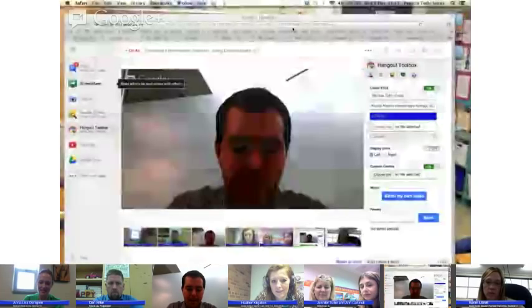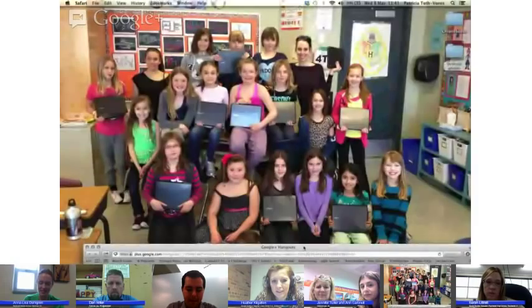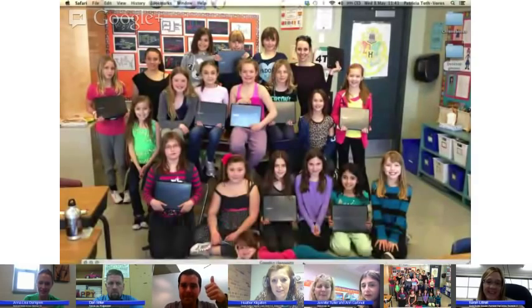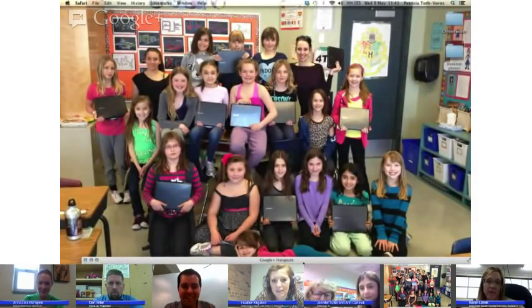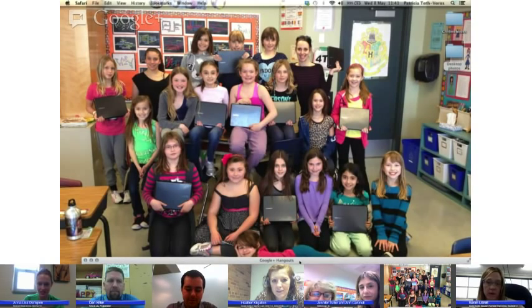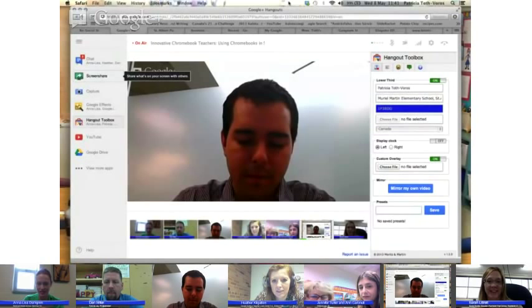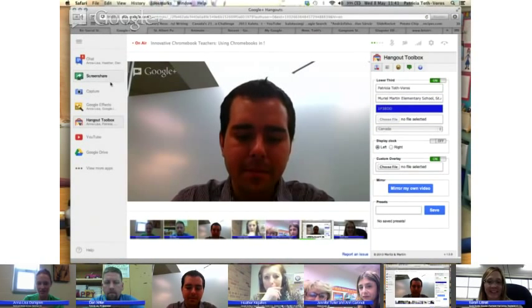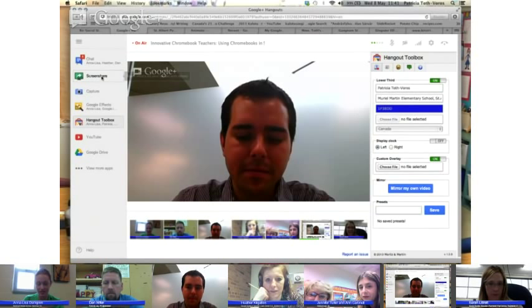I'm going to screen share to show you what I mean by 'my girls.' This is my all-girl classroom in grade four French immersion. I have 23 girls — not a single male in my class. Our program isn't set up to be an all-girl classroom; it's just the way my class happened to be.